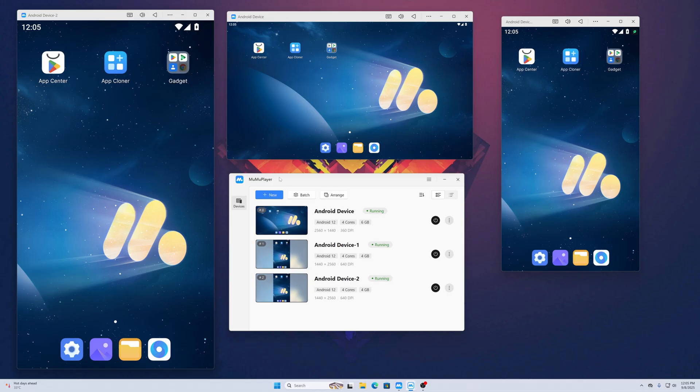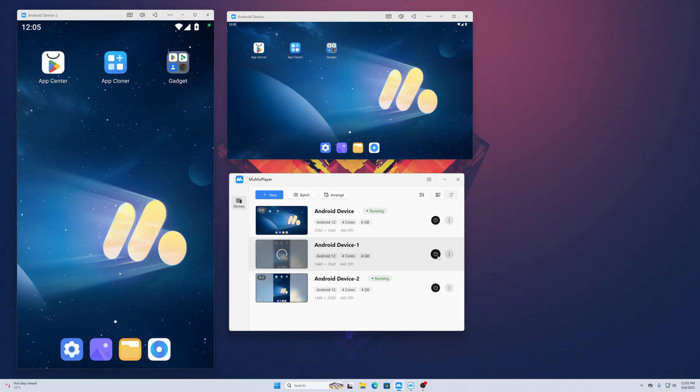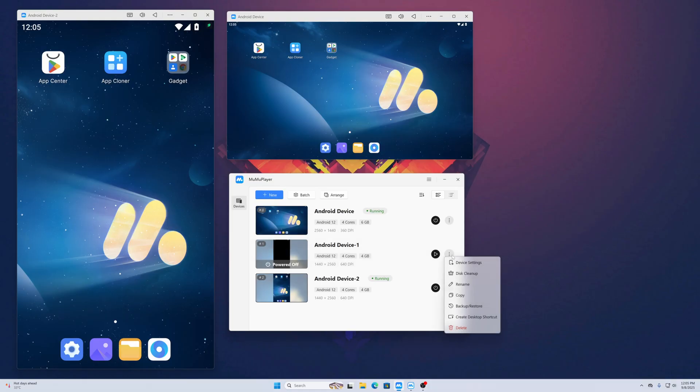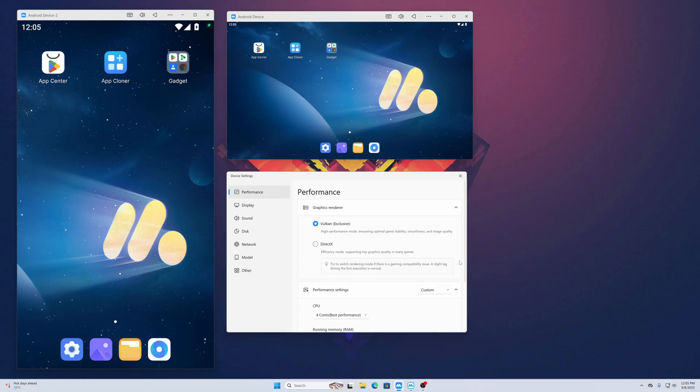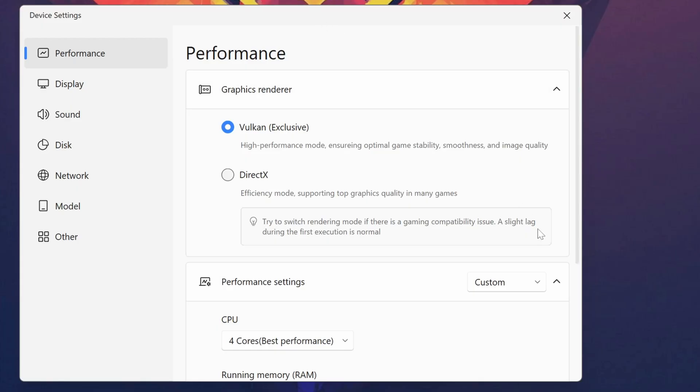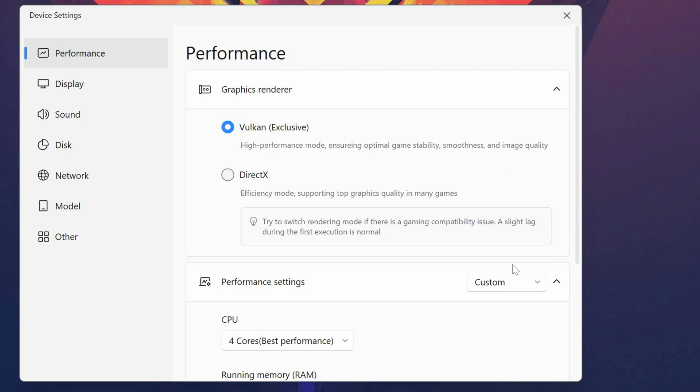Now let me show you all the options you can use with MuMu Player. Let's shut down this device. If I click here and go to Device Settings, you'll see a bunch of settings you can tweak. From the Graphics Renderer, you can select Vulkan or DirectX. For Performance, you can select the CPU cores and the memory RAM.